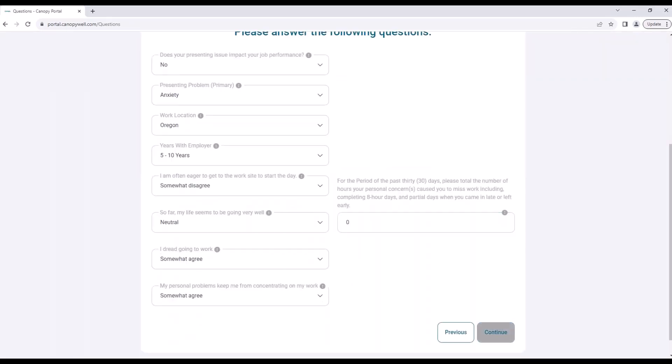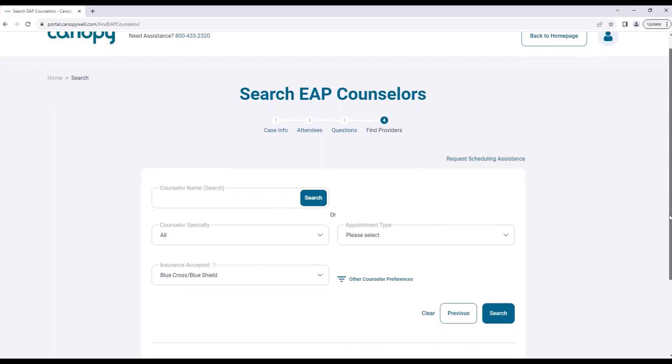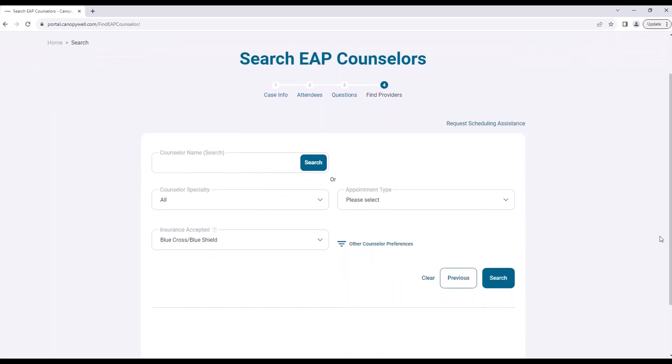Finally, search for an EAP counselor. Search by name or find a counselor based on specialty, noting you may select more than one specialty at a time.